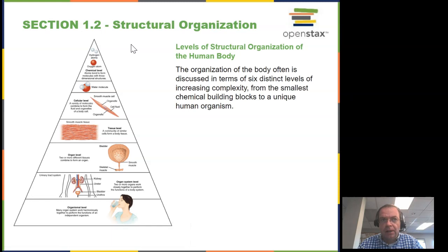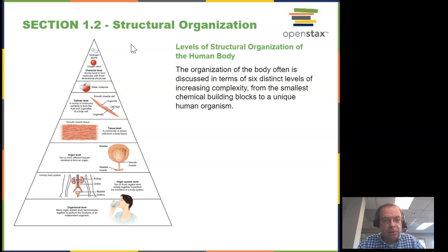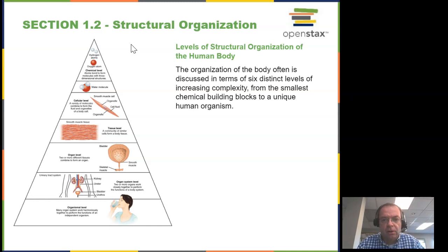smaller parts like electrons, protons, and neutrons, and they're called subatomic particles. Those together make up atoms. Atoms together make up molecules. Molecules together make up small parts of cells called organelles, such as the